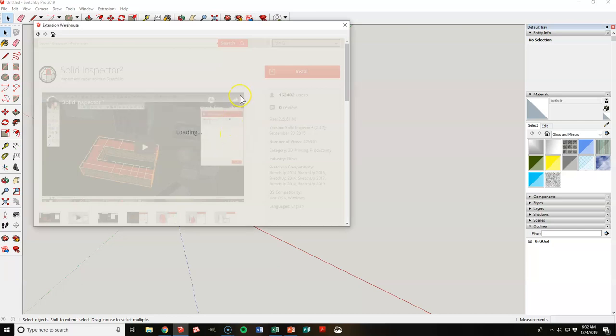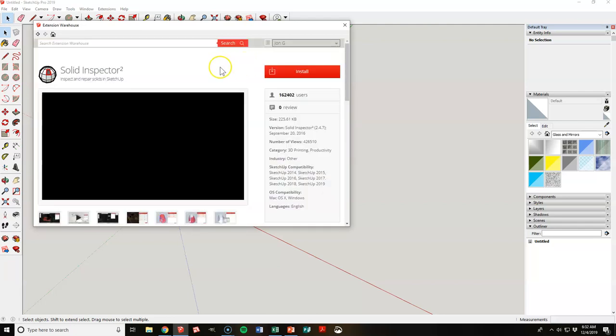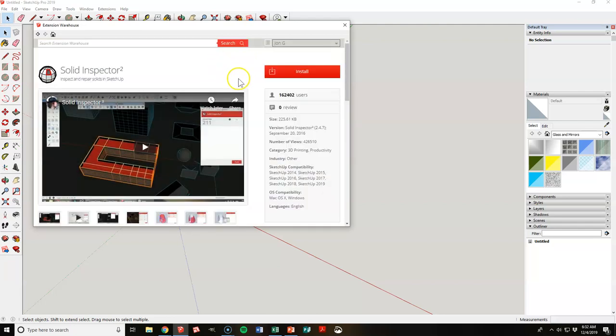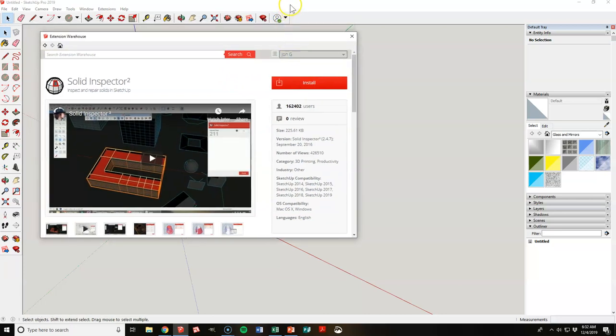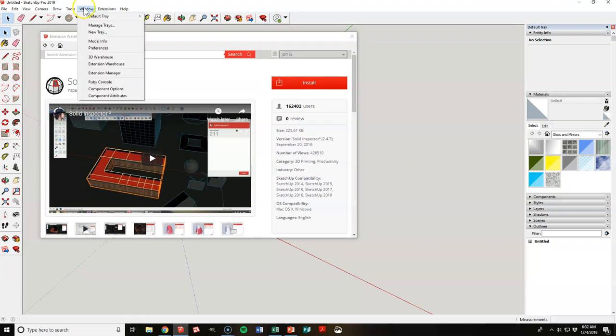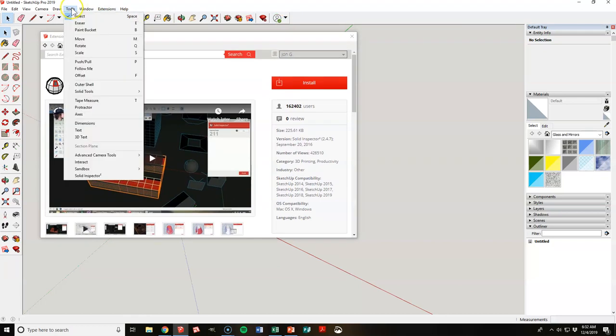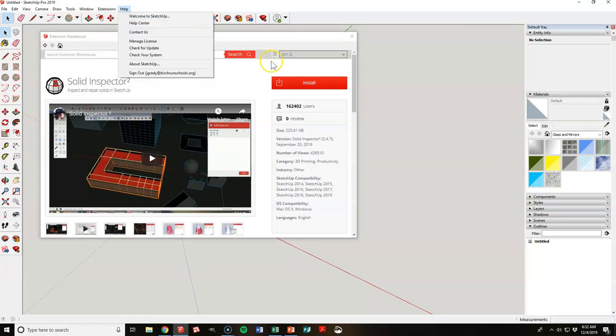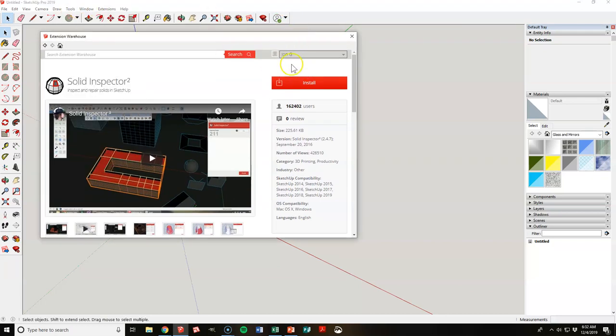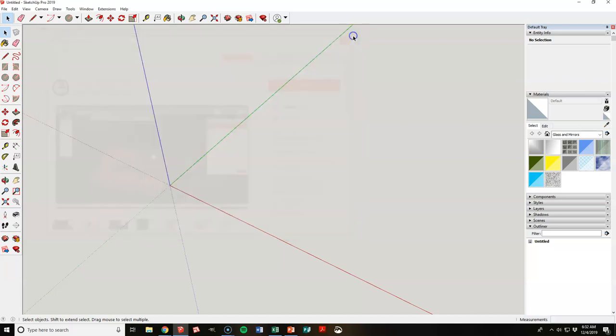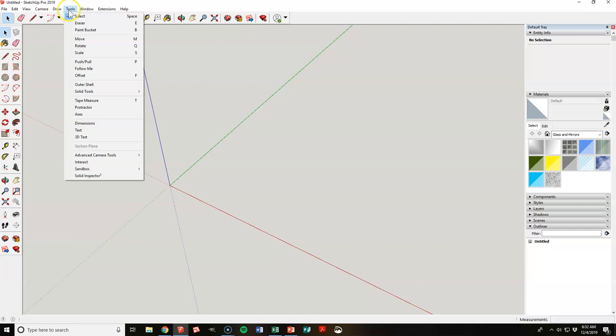So we hit okay and let this kind of catch up with us. This should say, let's just check something real quick. Okay, I think it did install even though it doesn't say that right here. We're going to close that and we're going to try something. So all we need to do is we're going to go up here to Tools.